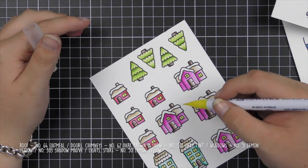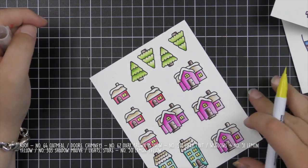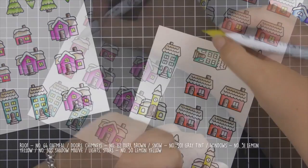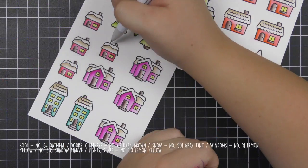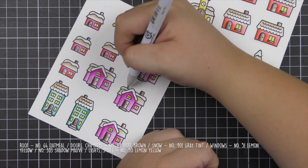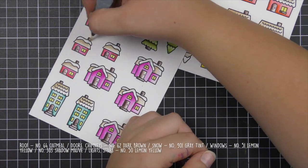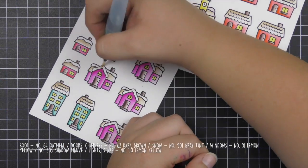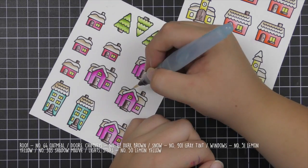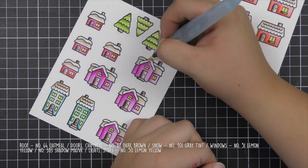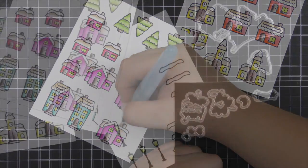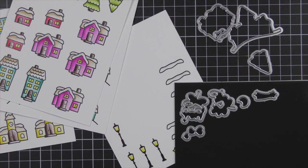I did the color of the windows yellow except for on the churches where I did them a really light blue, and then I used a light grey for the snow on top of the houses.